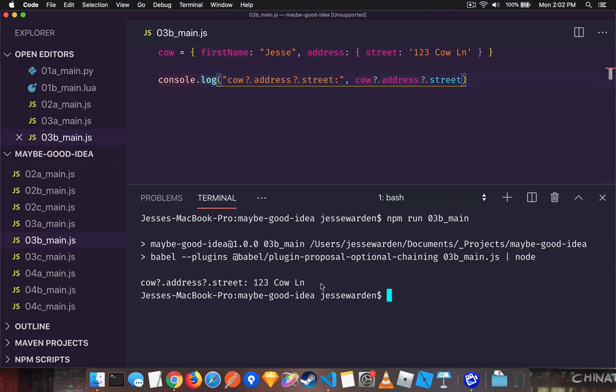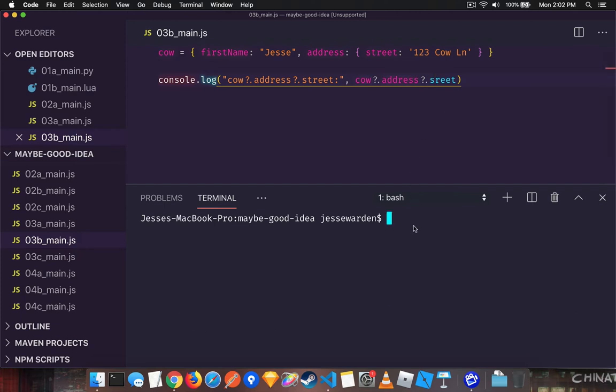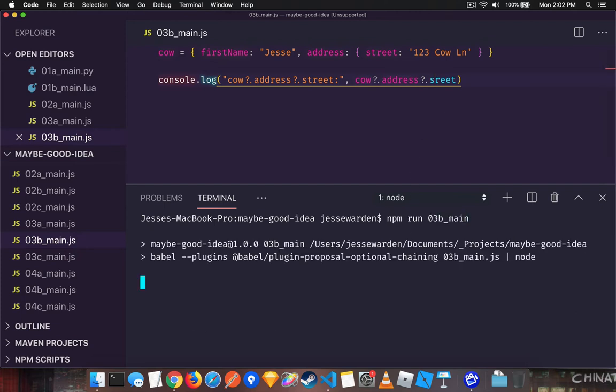And now when we run it, it's going to access the 123 cow lane because that property is actually there. But what if we misspell street, for example, take out the T and rerun it. You can see that it's okay. It's undefined. So even if we deeply nest, that's great.